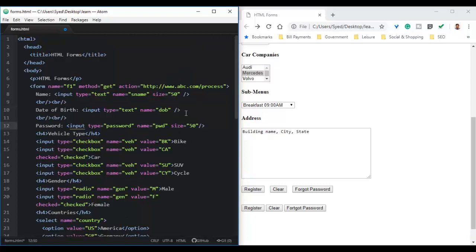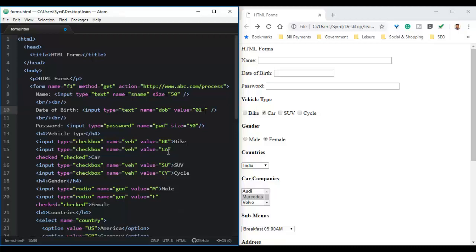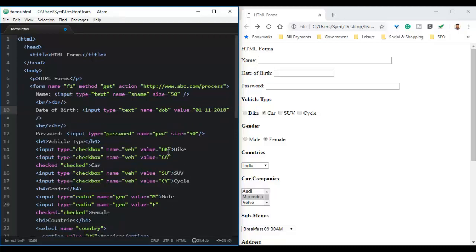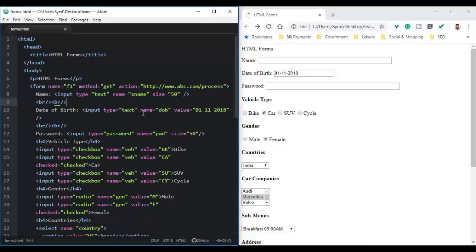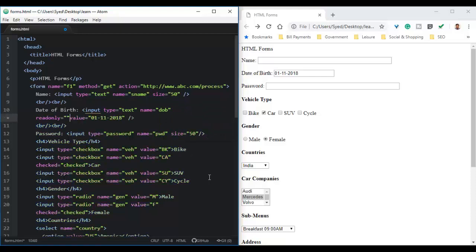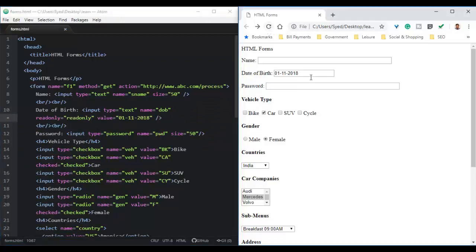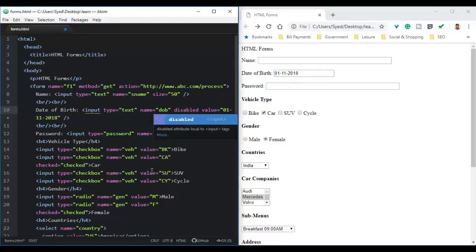Let us see how an input control can be made read-only. We will provide a default value for the text field and then use the readonly attribute. If we provide the readonly attribute for an input control, the value in the input control cannot be changed. In the same way, to disable a control, we can use the disabled attribute.